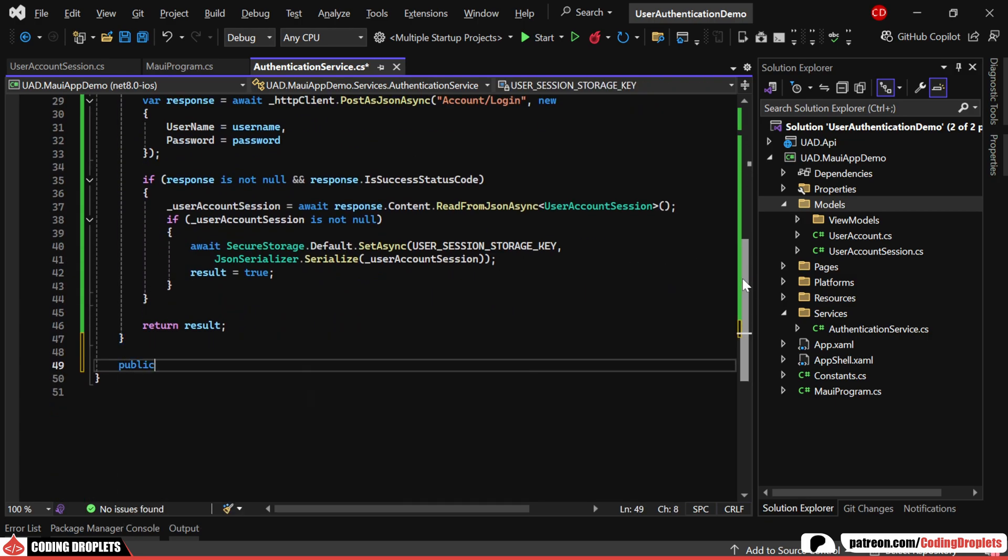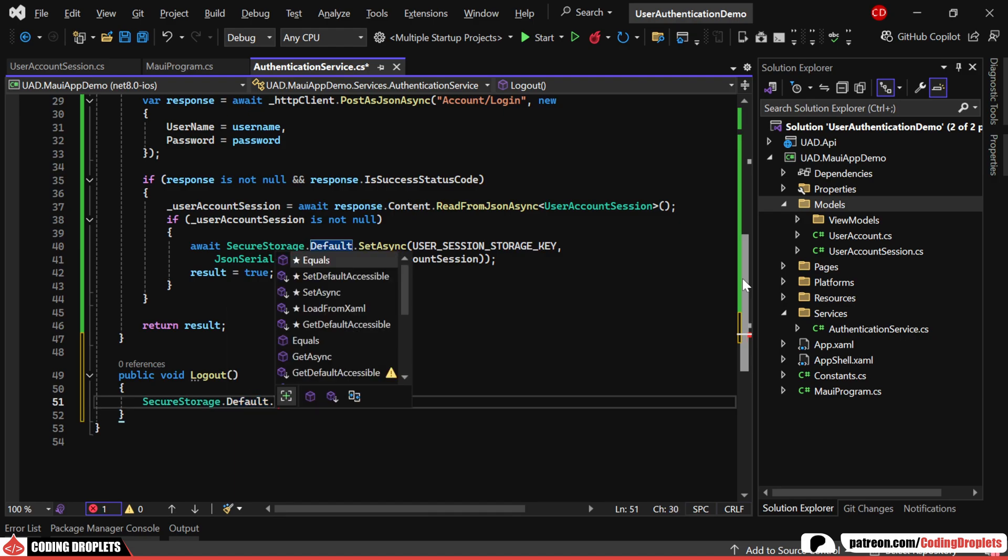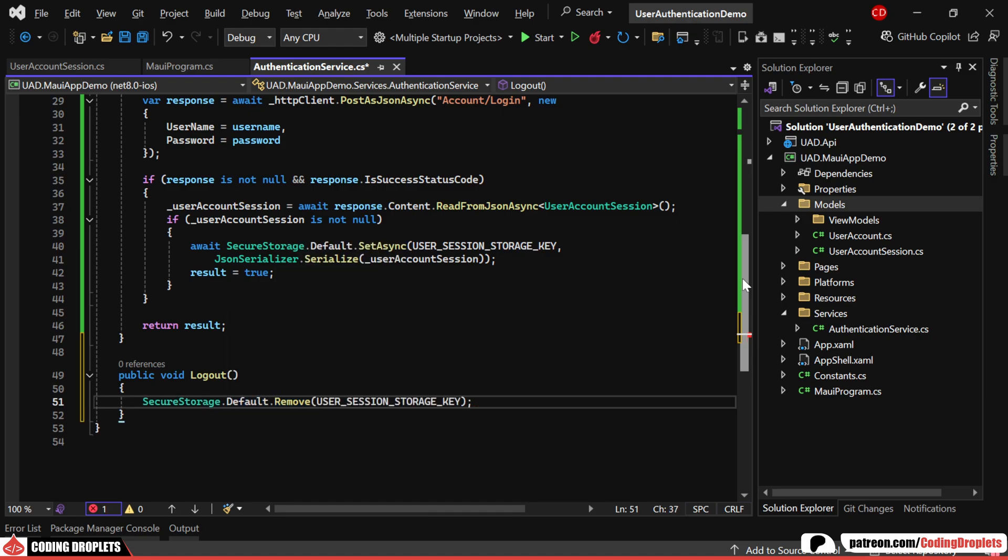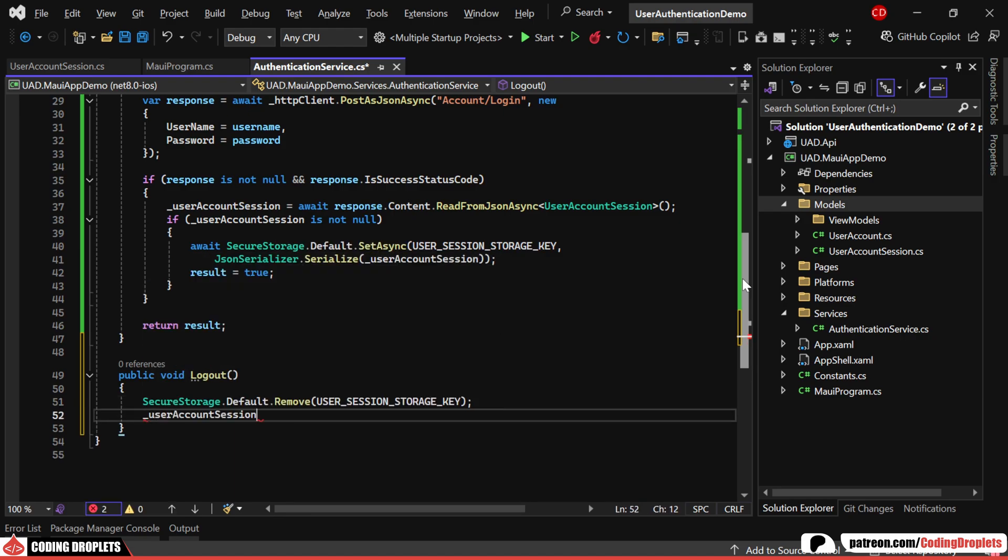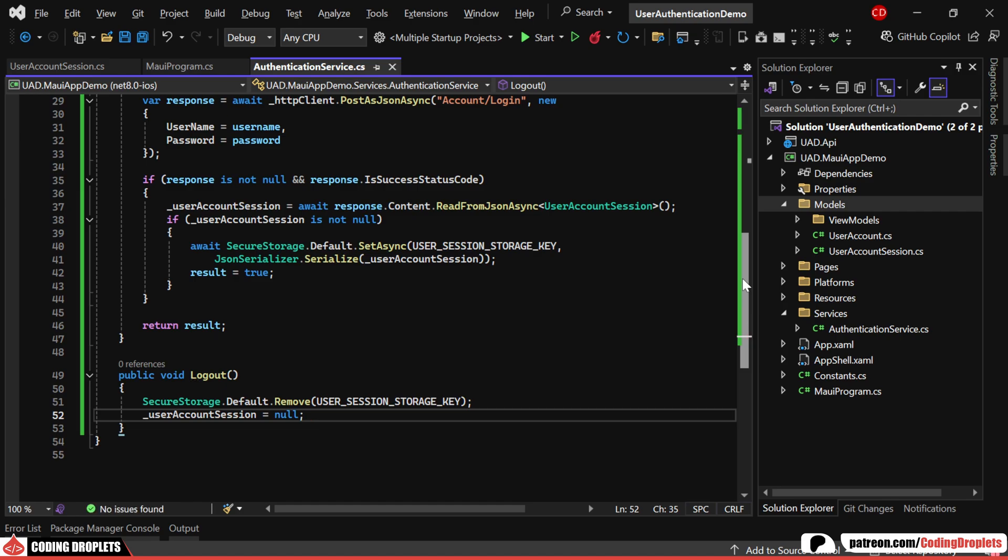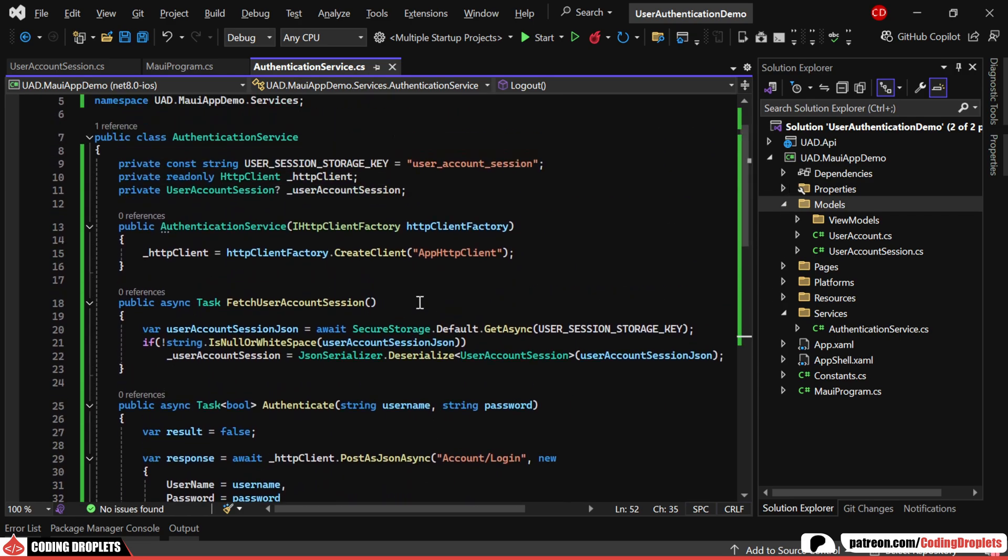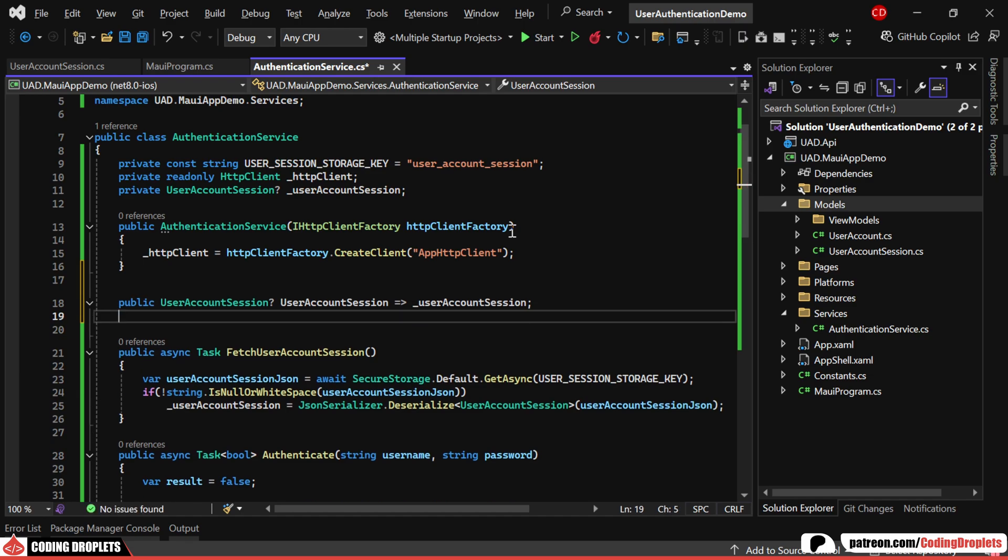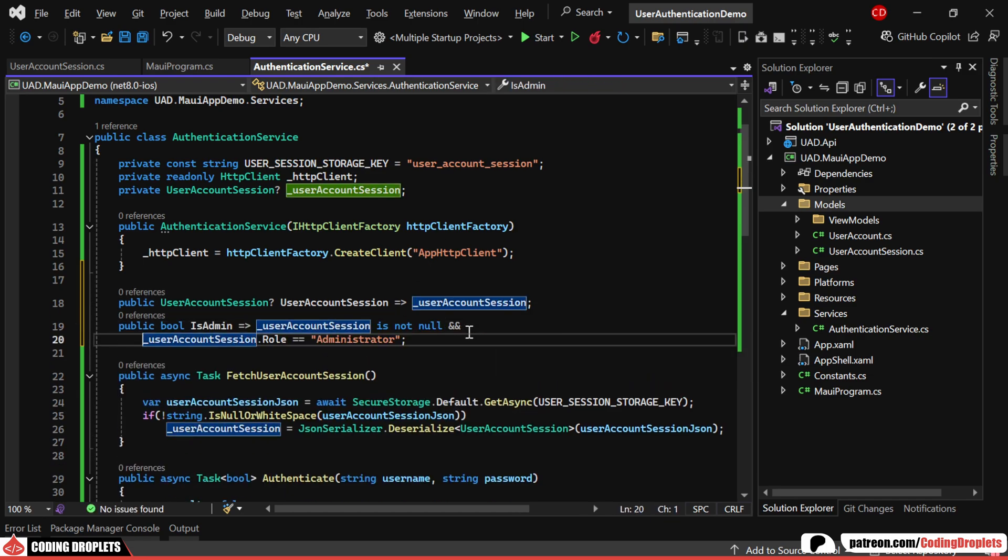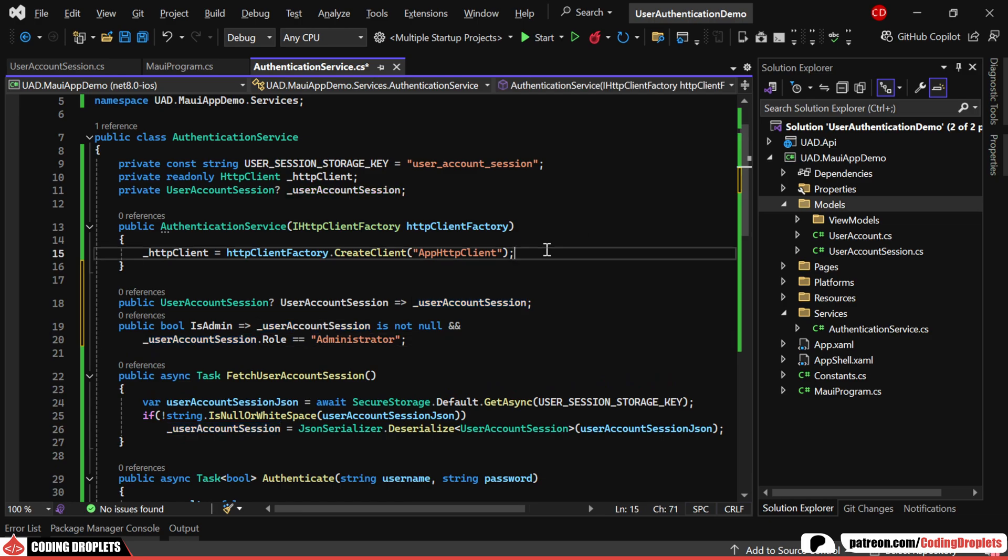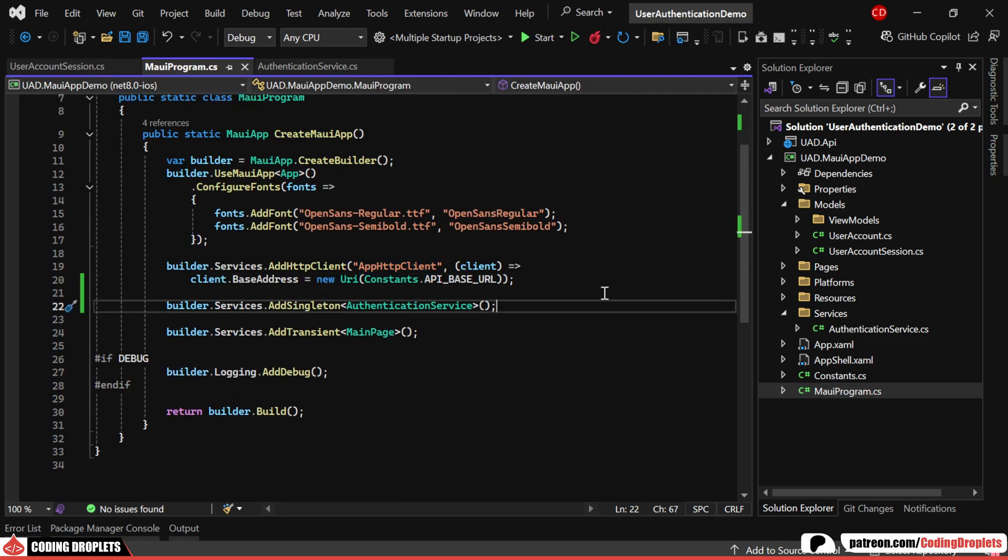Next, we'll implement a method for logging out the user. The first step is to remove the User Session from secure storage. After that, we'll set the User Session object to null. We'll also add a public method to access the User Session object from the view models. Additionally, I'll include a public property is admin, which will return True if the user has the administrator role. Finally, we'll register the authentication service as a dependency service.